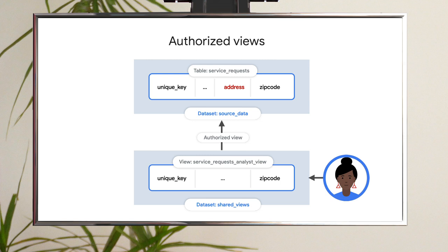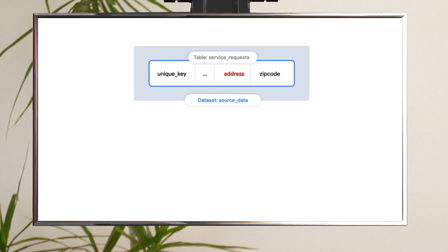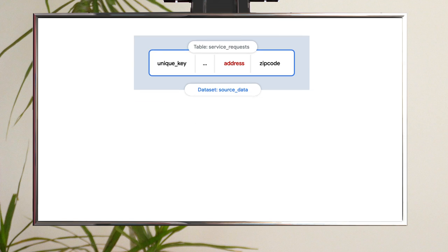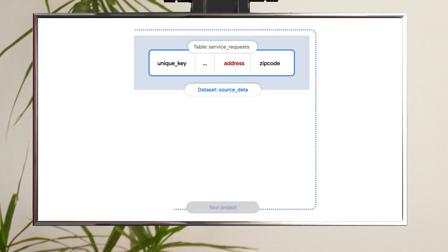Creating an authorized view follows a defined series of steps. Step one, start with your source dataset. This is the dataset with the sensitive data you don't want to share.